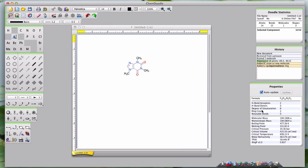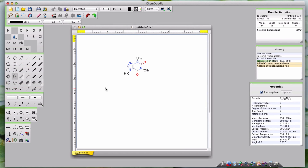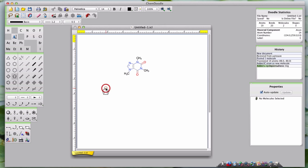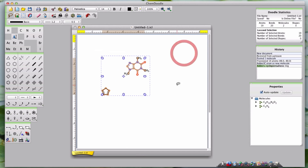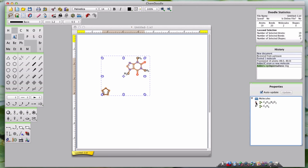If a single molecule is drawn, a table will be displayed. If multiple molecules are selected, a drop-down tree will appear, which allows you to view data for each of the selected molecules.